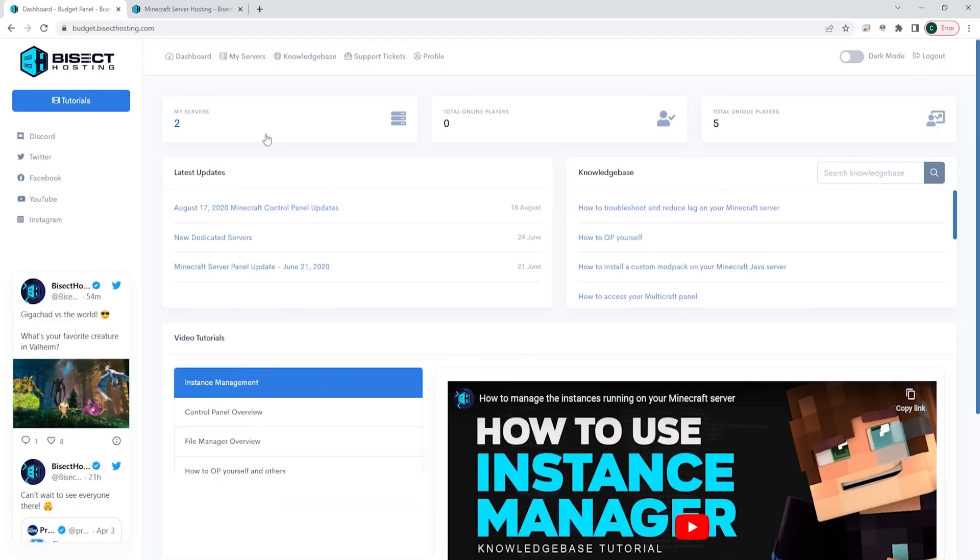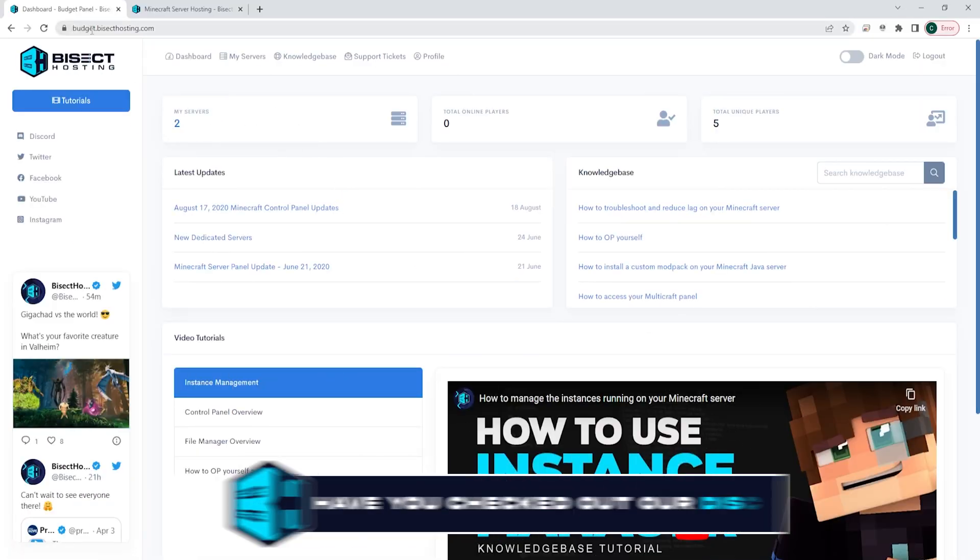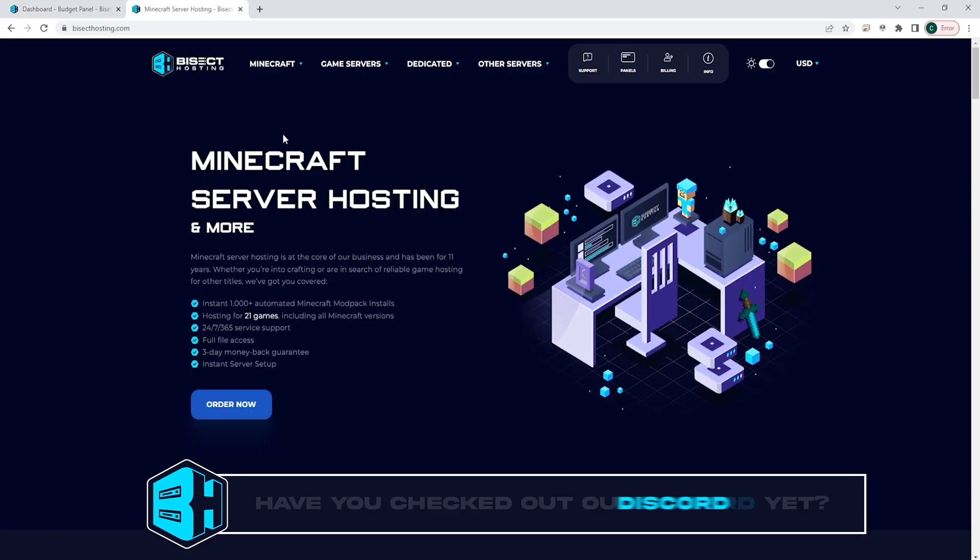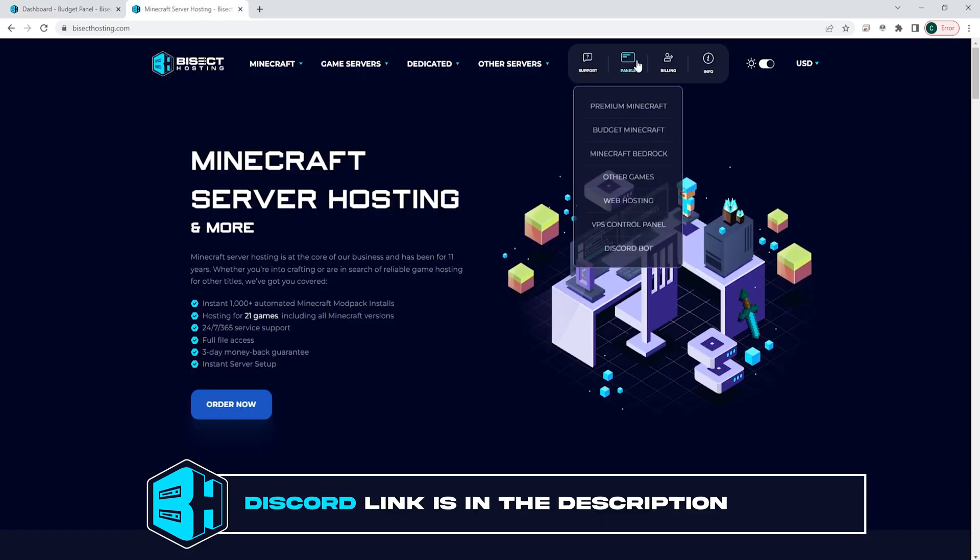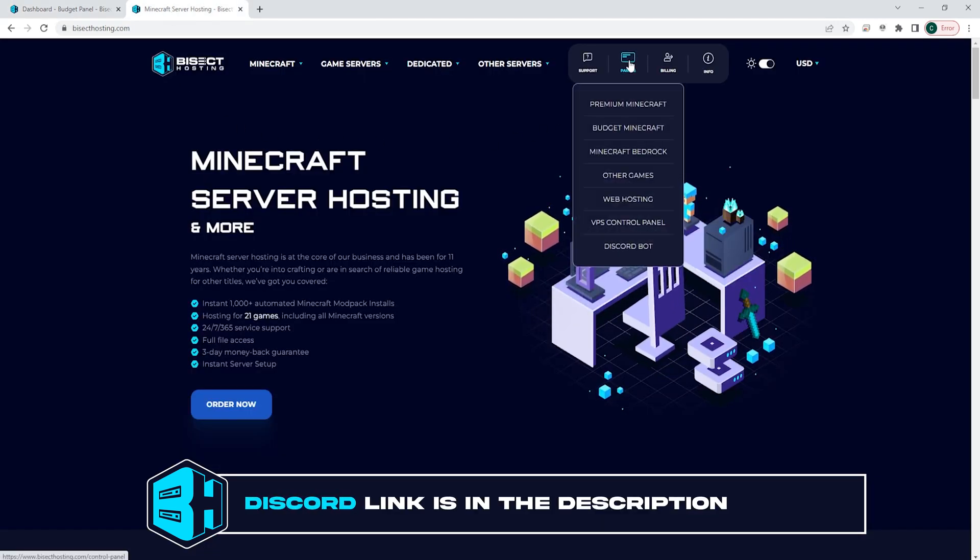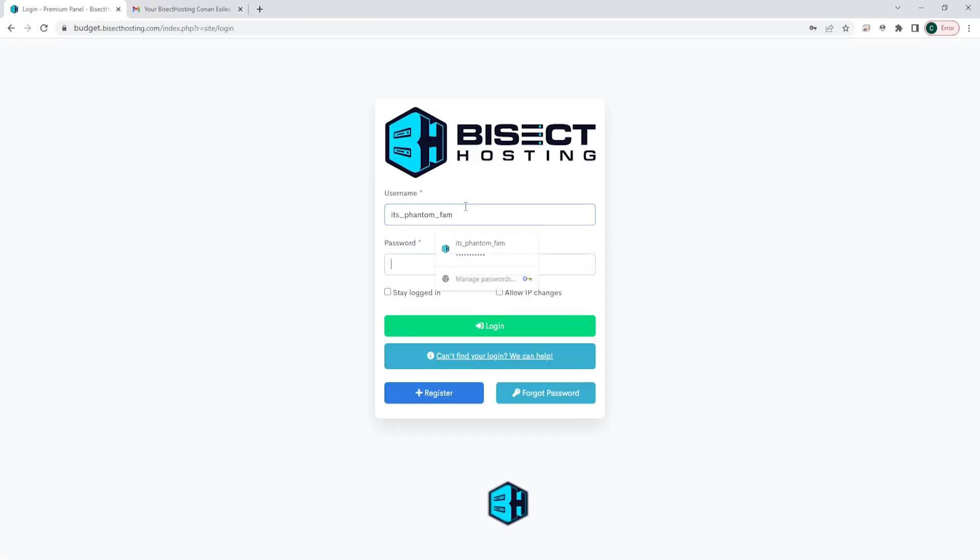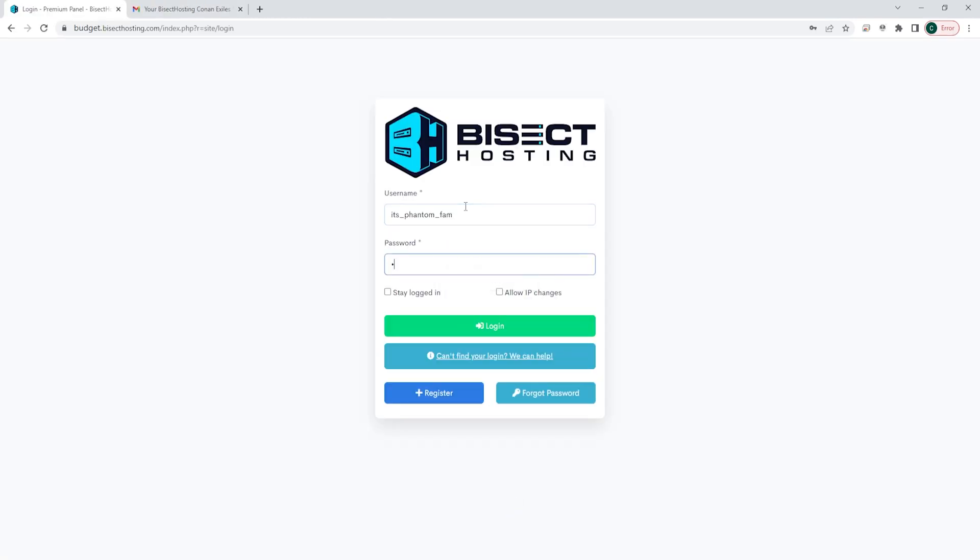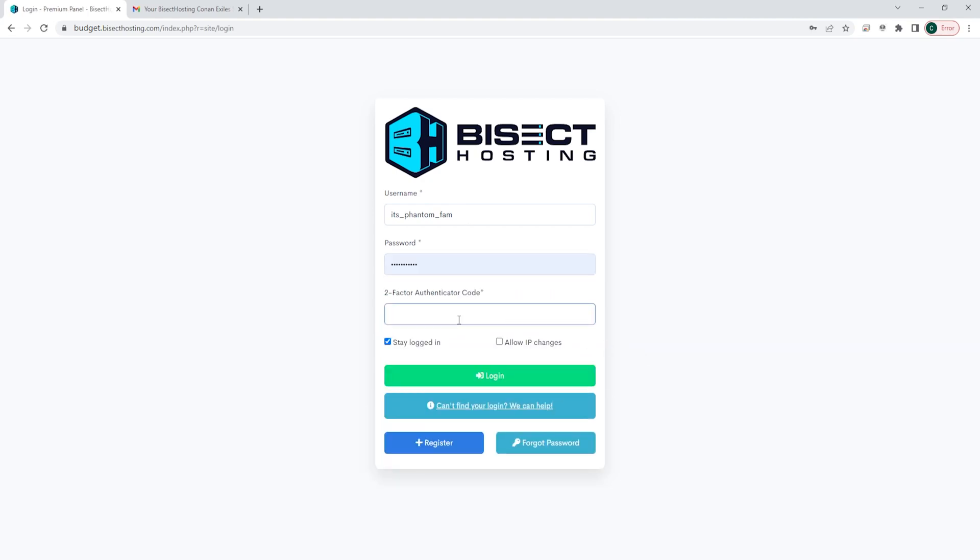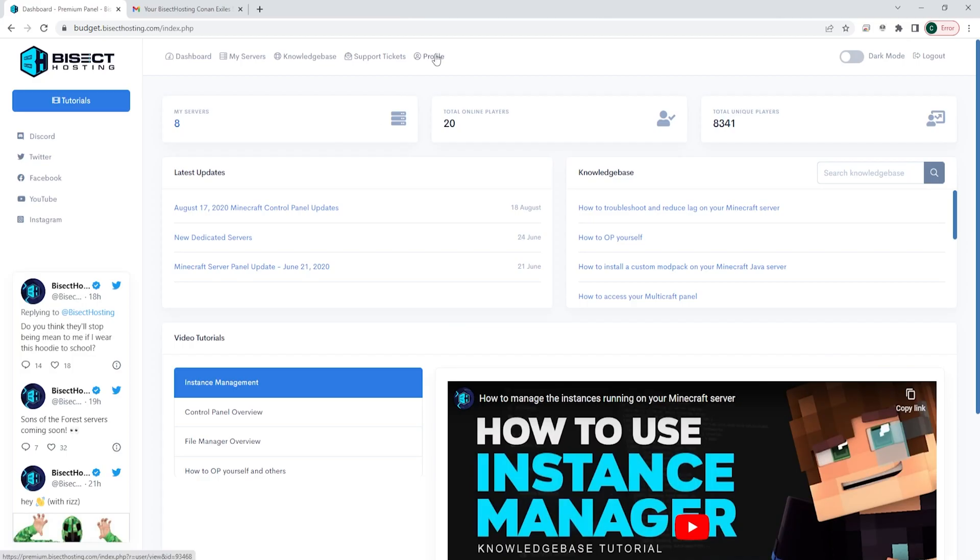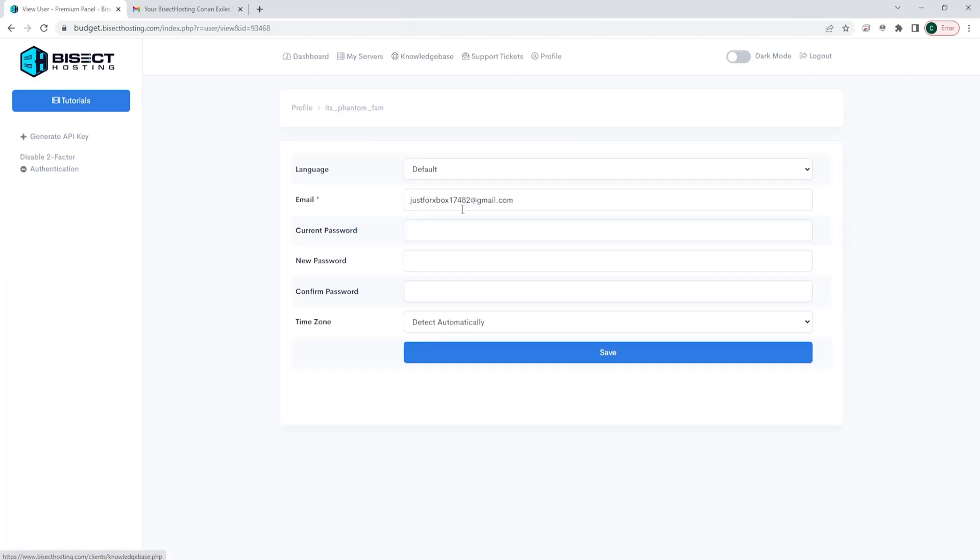First, to log into our Bicect Hosting Budget Panel, we can either go to budget.bicecthosting.com or we can go to the home page and choose Control Panel and select Budget Minecraft. Once at this login page, you will use your email and password. If you are logging in for the first time, once you have purchased the server, an email will be sent with login info. Use this login info to log into the Bicect Hosting Budget Panel.